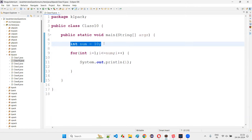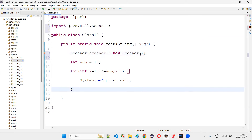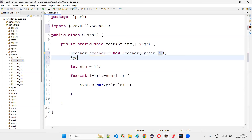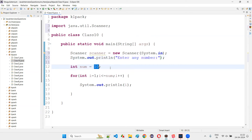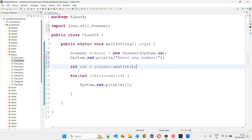What if I'd like to collect the input from the user? I'll create a Scanner object: Scanner scanner = new Scanner(System.in). I'll print 'Enter any number', then collect the number using scanner.nextInt() into a variable. The for loop will then iterate up to whatever number the user enters.